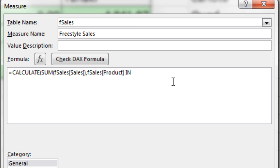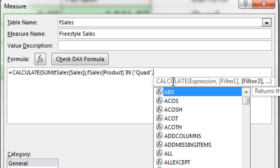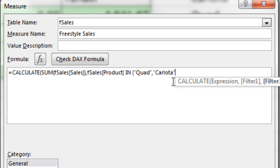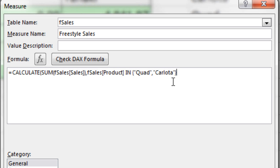Two videos ago, we used the values function to pick out values from a column. But here, we're simply going to type it in using the correct syntax. Curly brackets will house the conditions that are valid for our OR logical test. In double quotes, I'm going to type Quad, in double quotes, comma, double quotes, and then Carlota, in double quotes, close curly bracket.